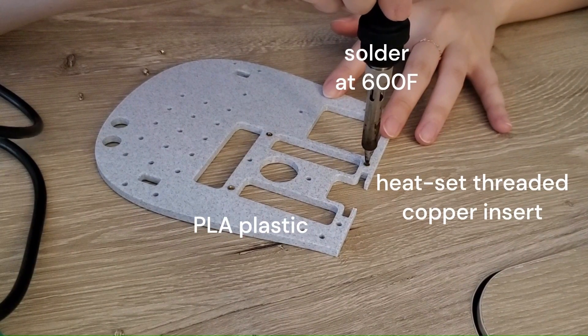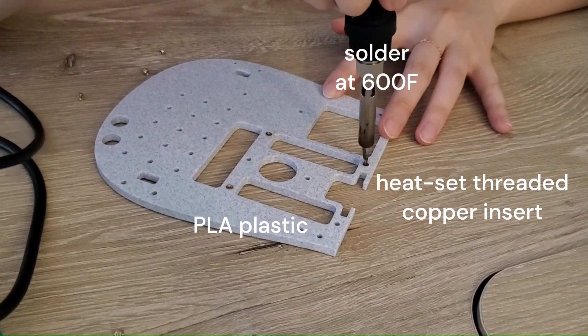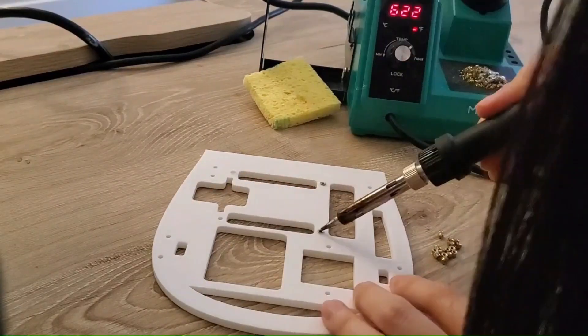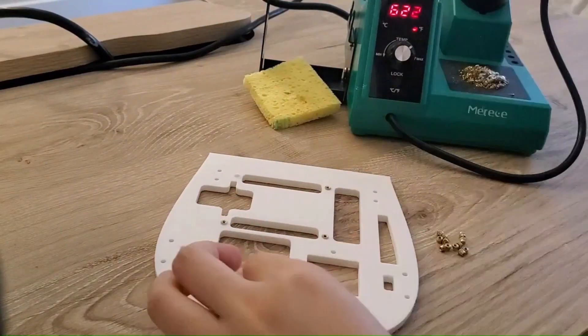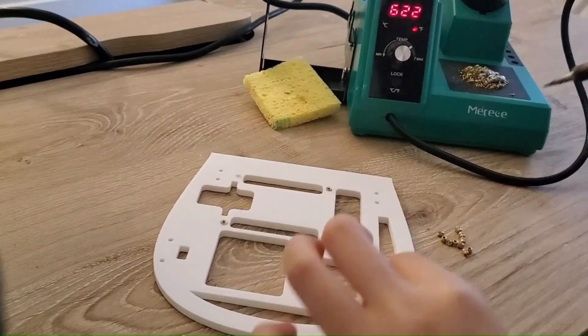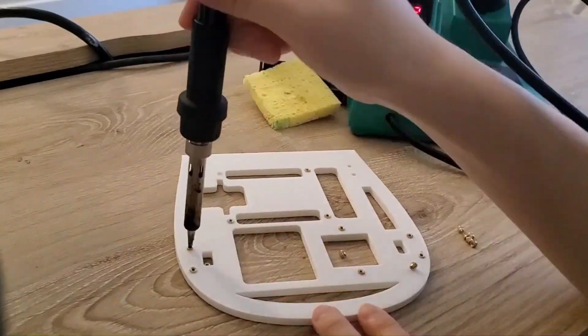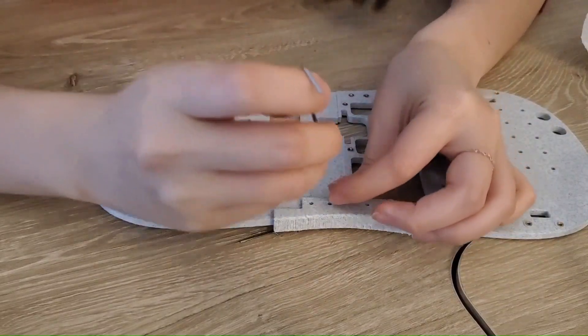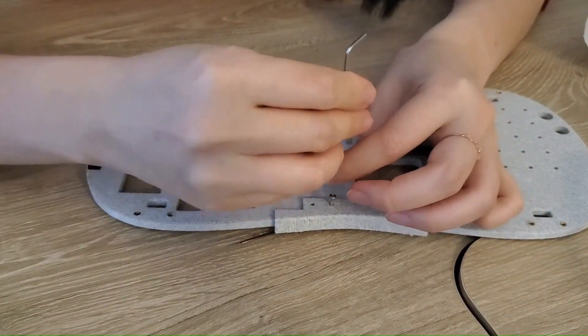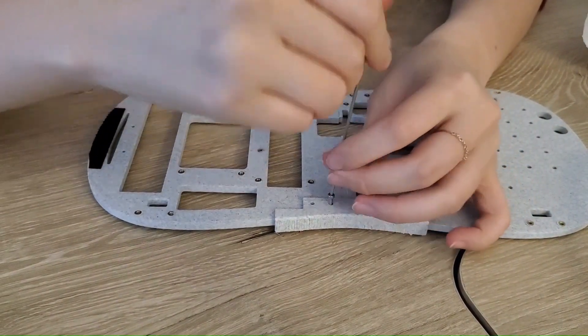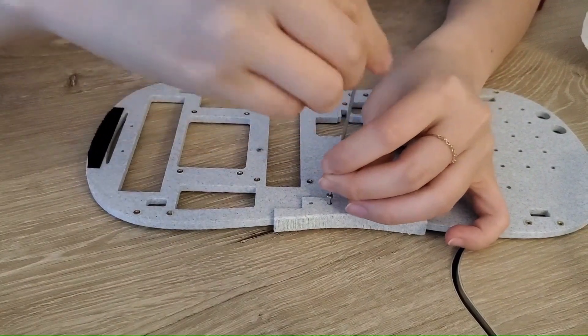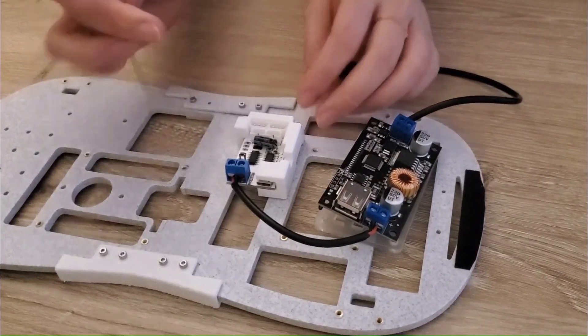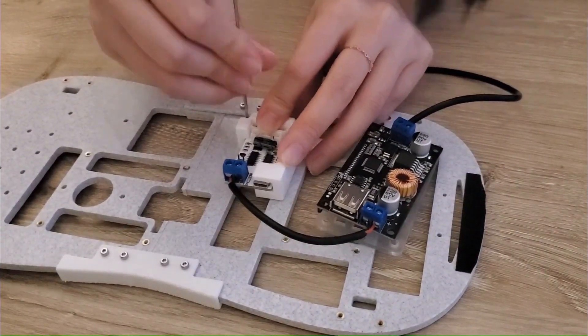To use M2 screws on plastic, I heat set some copper threaded inserts into the baseboard using a soldering iron. Then I attached the two baseboard pieces together and assembled all the electronics into place.